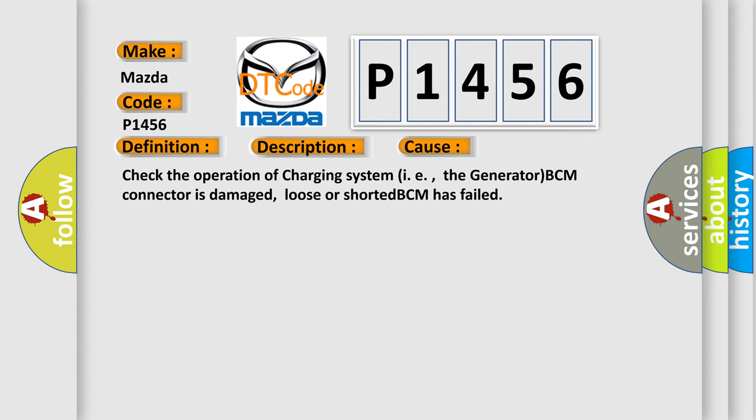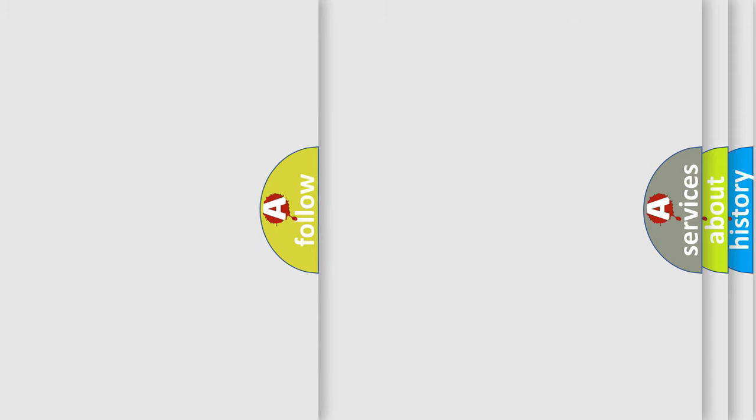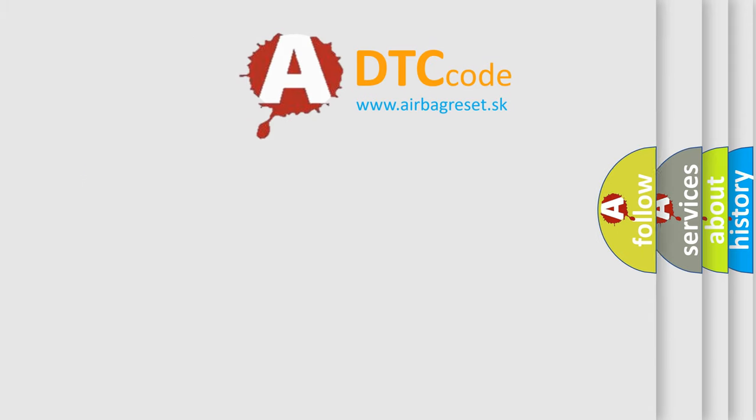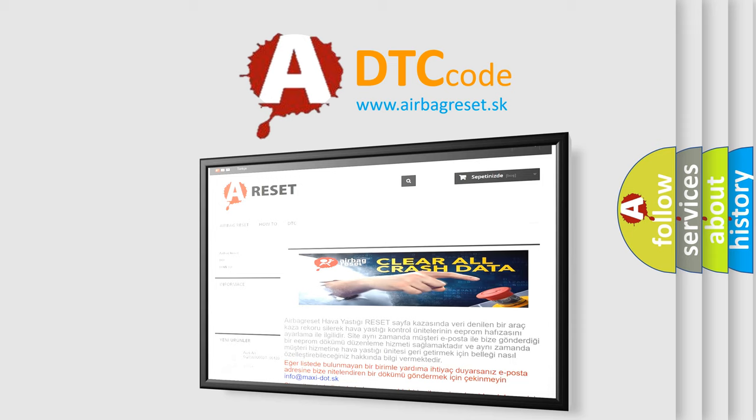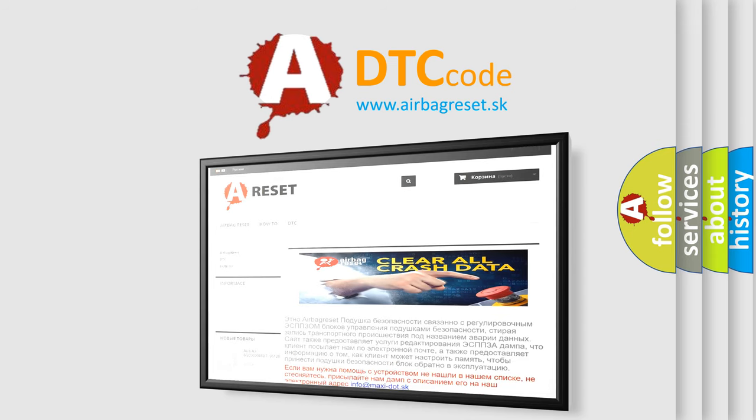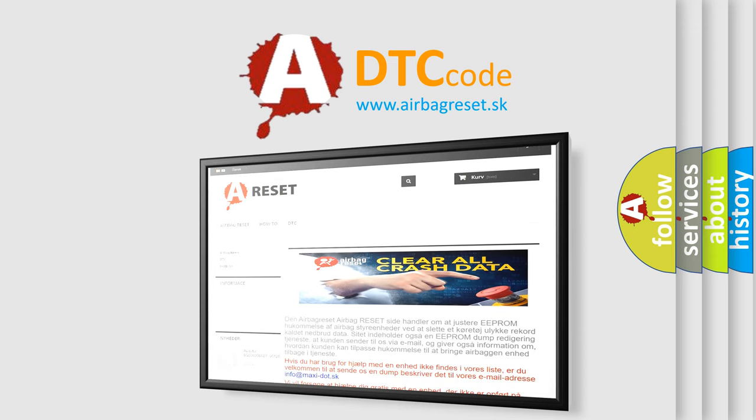The Airbag Reset website aims to provide information in 52 languages. Thank you for your attention and stay tuned for the next video.